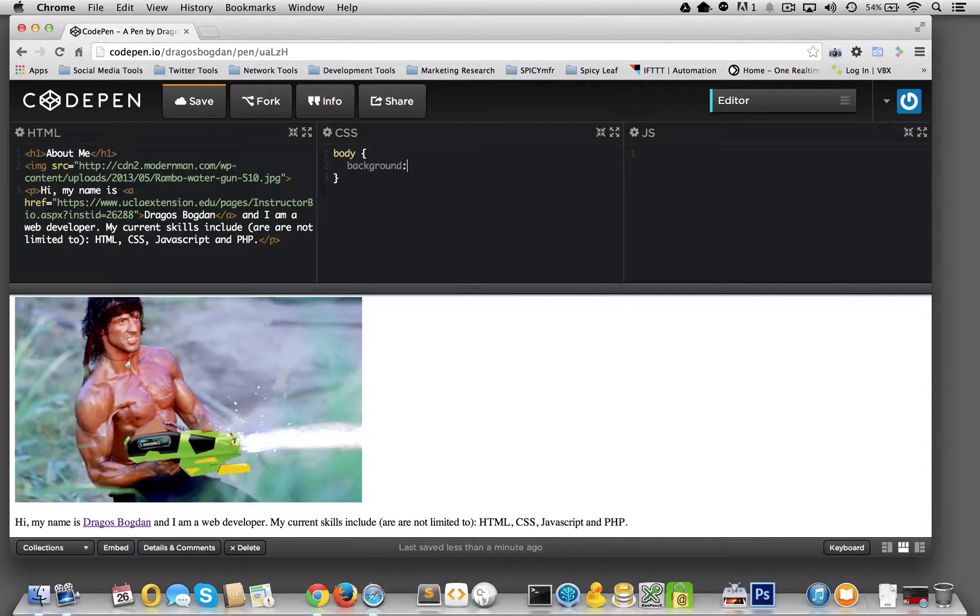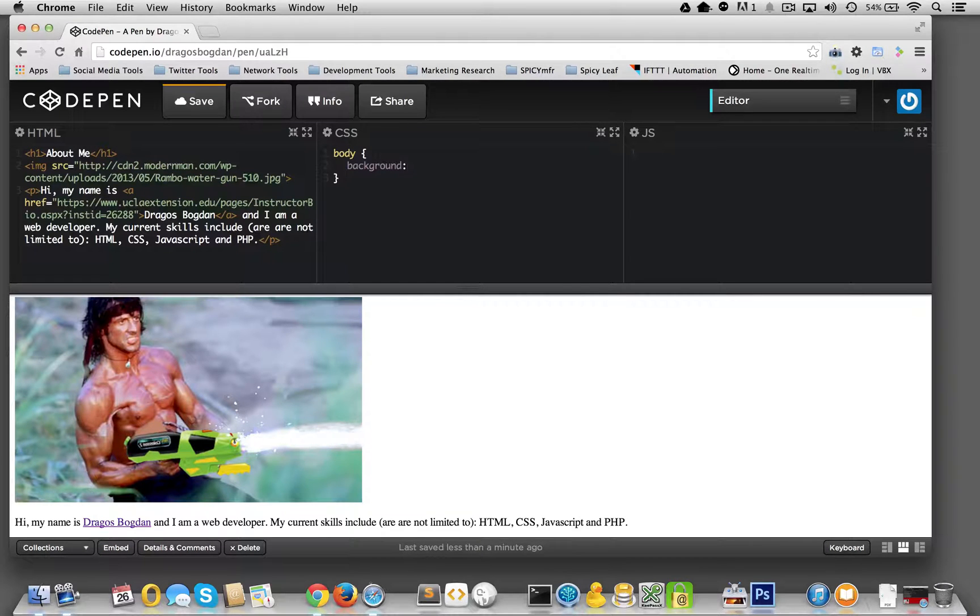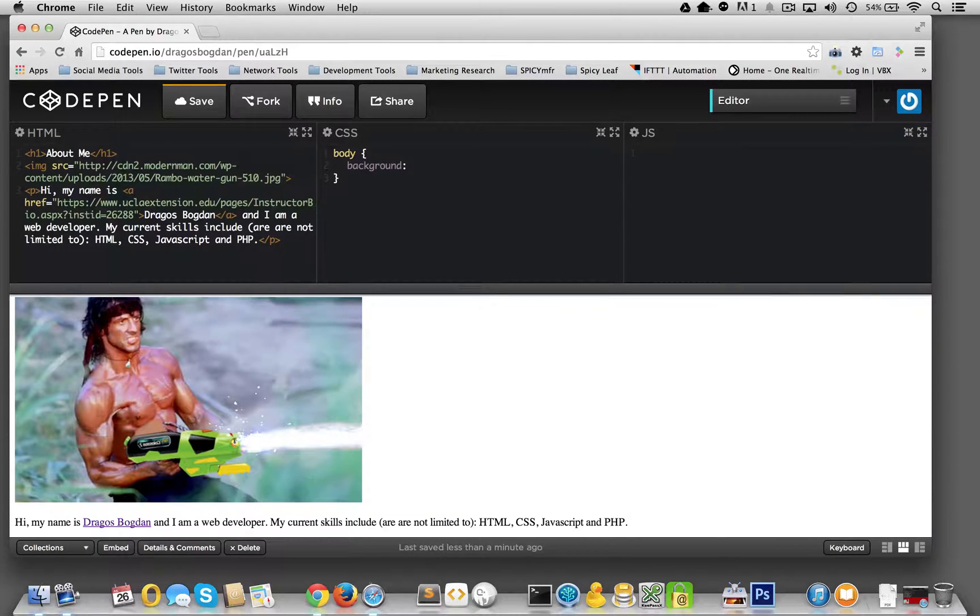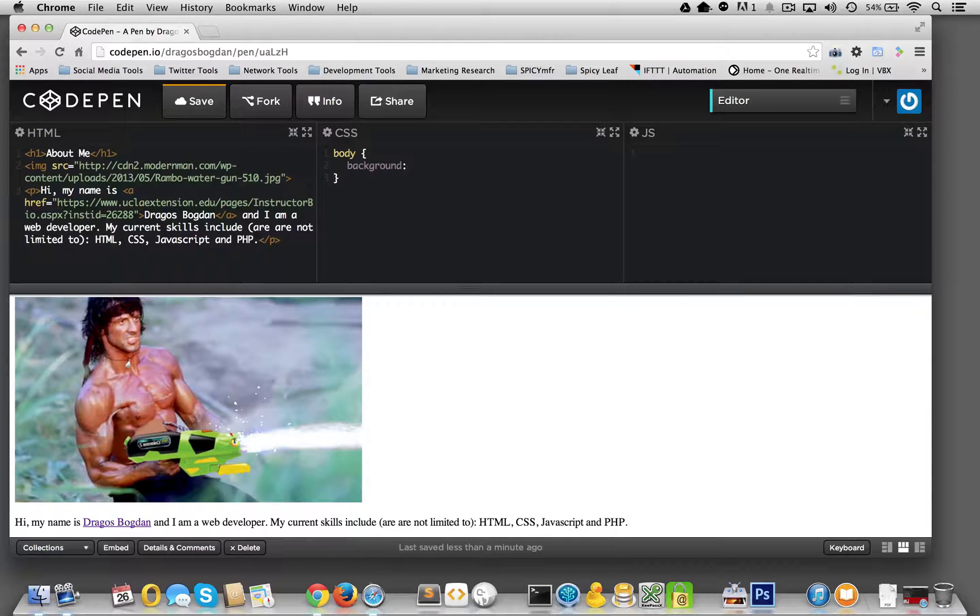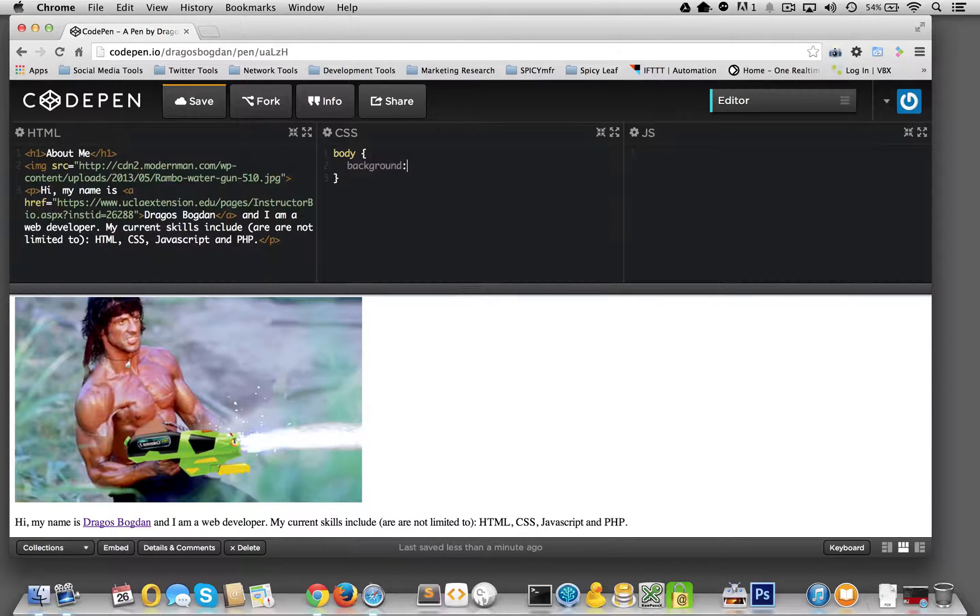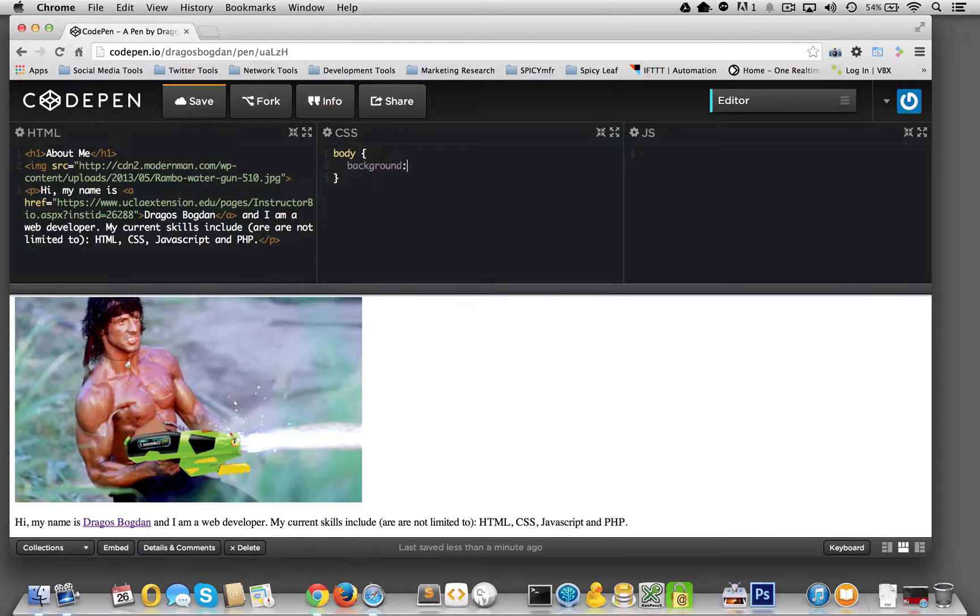So CSS can send colors to the browser to render in a number of different ways, with hexadecimal, color names, and RGB values.